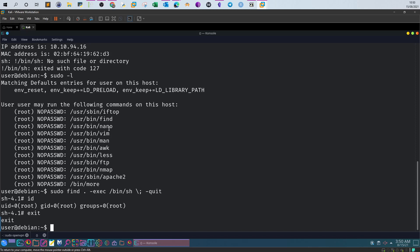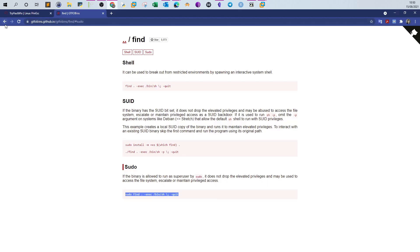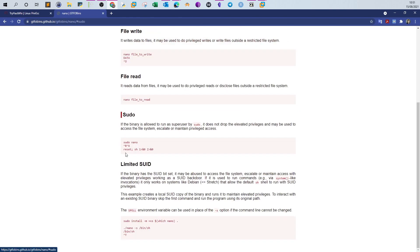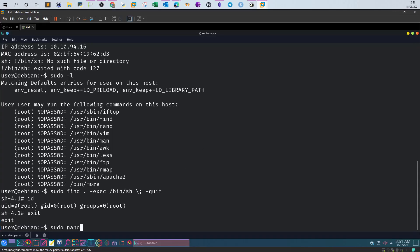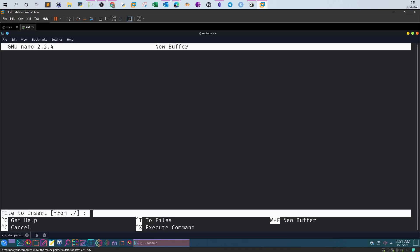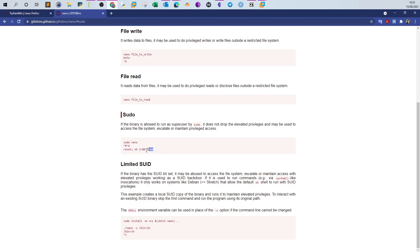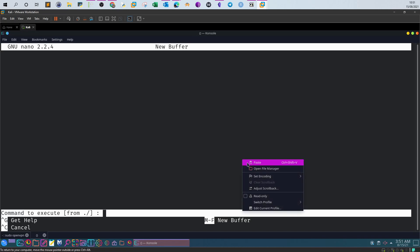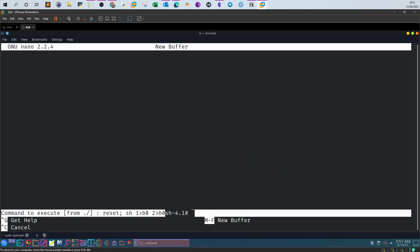Let's search for 'nano' on GTFOBins. Under sudo, the same principle applies. We type 'sudo nano', then press Ctrl+R and Ctrl+X to switch to command mode, and paste the command. We type 'id' and as you can see we are the root user. It's not the neatest method, but that's how you can do it with nano.